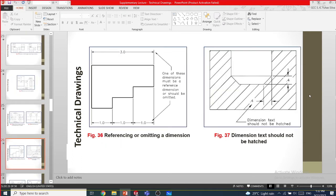When referencing or omitting dimensions — if you have three segments of 1, 1, 1 adding to a total of 3, you can either put the total in brackets or put each individual one in brackets, so there is no repeated dimensioning. Either delete the redundant dimension or cover it with a bracket.